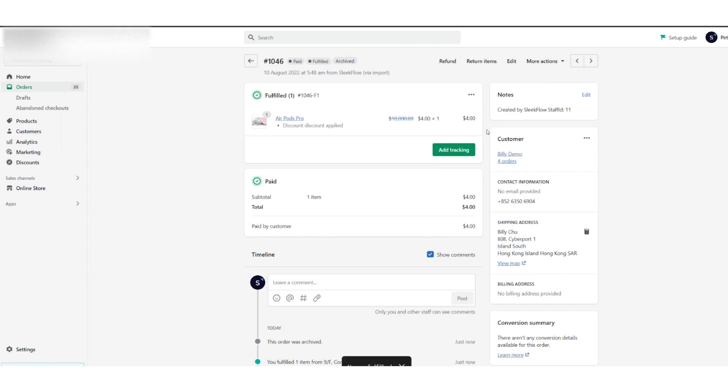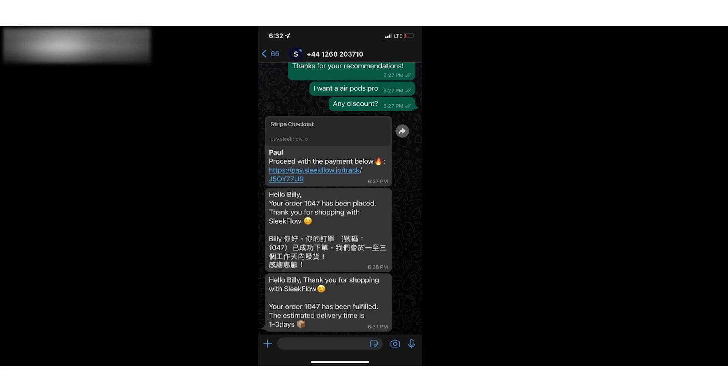After they have fulfilled the items on Shopify, an automation message will be triggered. This is the whole flow of using Shopify and Stripe together.